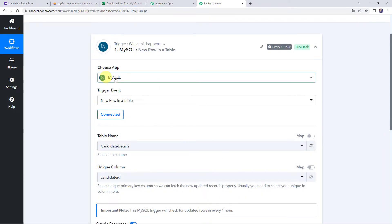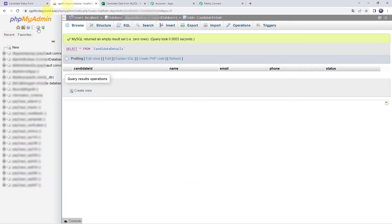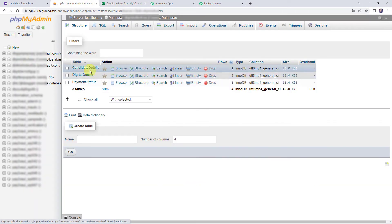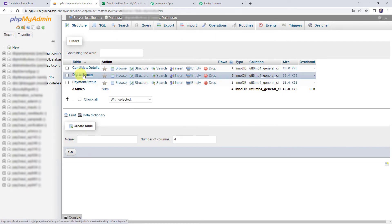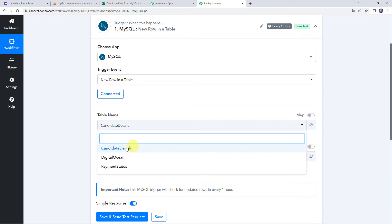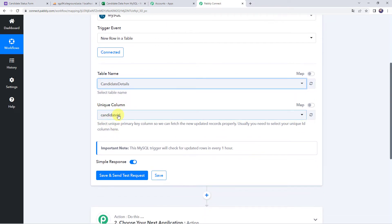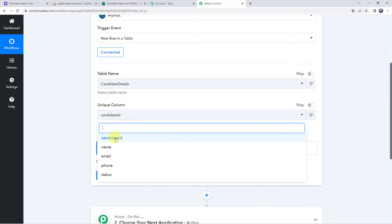The MySQL account is now connected to Pabbly Connect. In this account I have already created three tables: candidate details, digital ocean, and payment status. All three table names are captured here. I want that whenever new data is added to my candidate details table, this workflow should run. So I have selected that table name. It is now asking for the unique column — select the unique primary key column so we can fetch newly updated records properly. Usually you select your unique ID column, which here is the candidate ID.